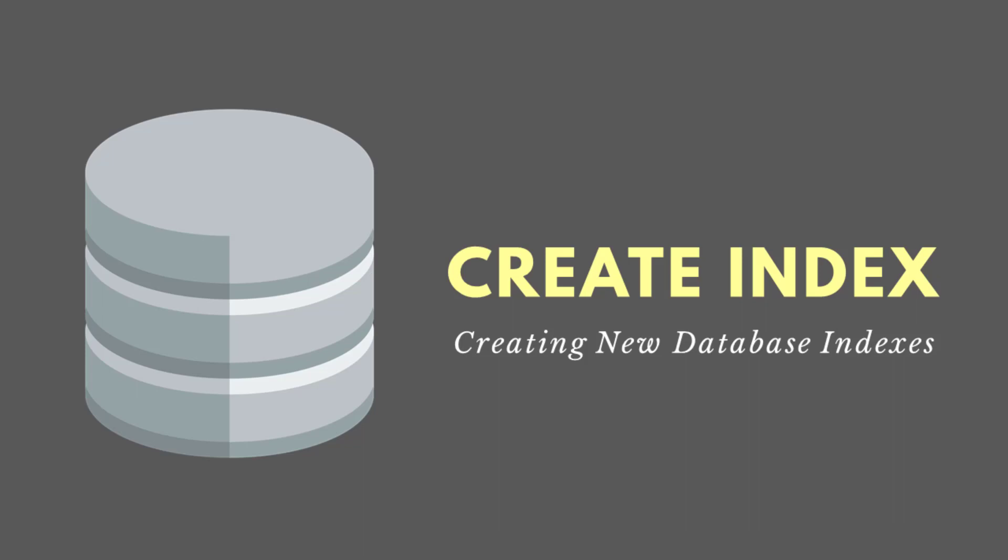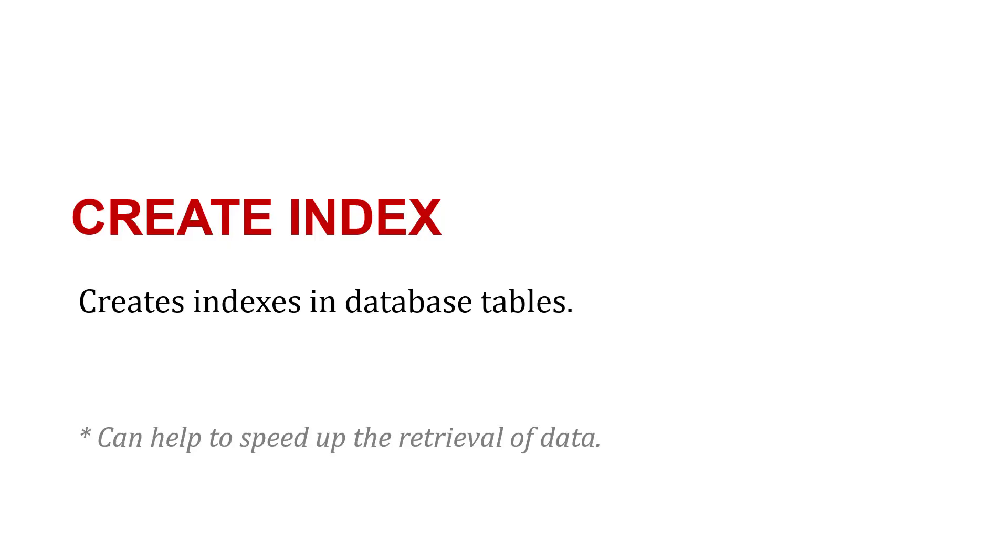To create indexes in our database tables, we can use the CREATE INDEX statement. One reason why we might do that is to help speed up the retrieval of data.